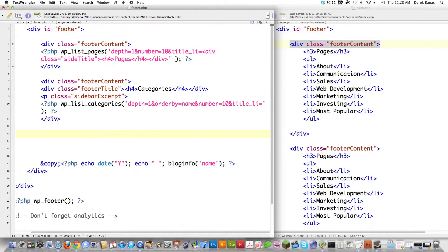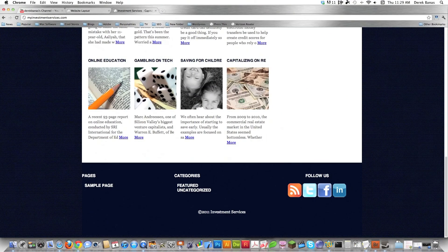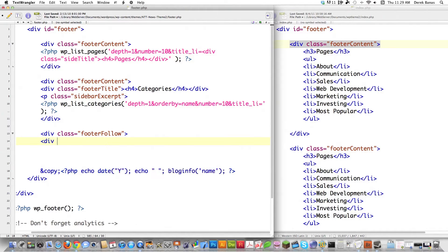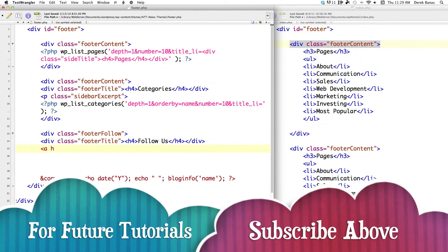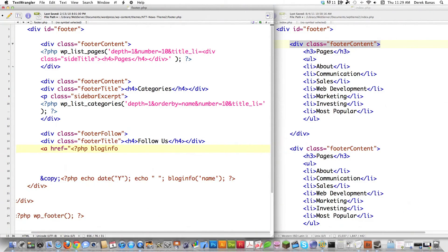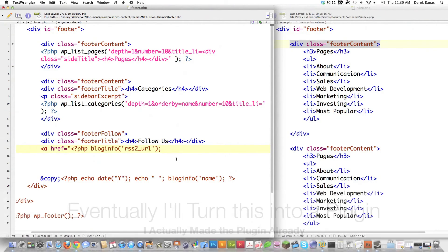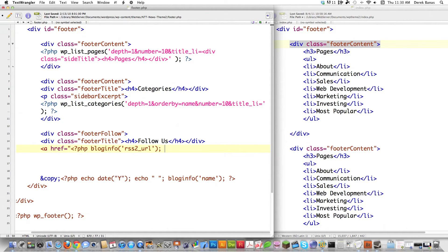Then I decided instead of just putting in more pages, I wanted to put in a 'Follow Us' section because that's something I see in a lot of themes. I'll create another div with class footer-follow. Inside that I'll create a div with class footer-title, put an H4 tag with 'Follow Us,' then another H4 closing tag and close the div. Then I'll create an href reference. I'm going to link to my RSS feed — all you need to do is call the function blog_info('rss2_url') and it outputs the location for your RSS feed. I just stuck that inside of a link.